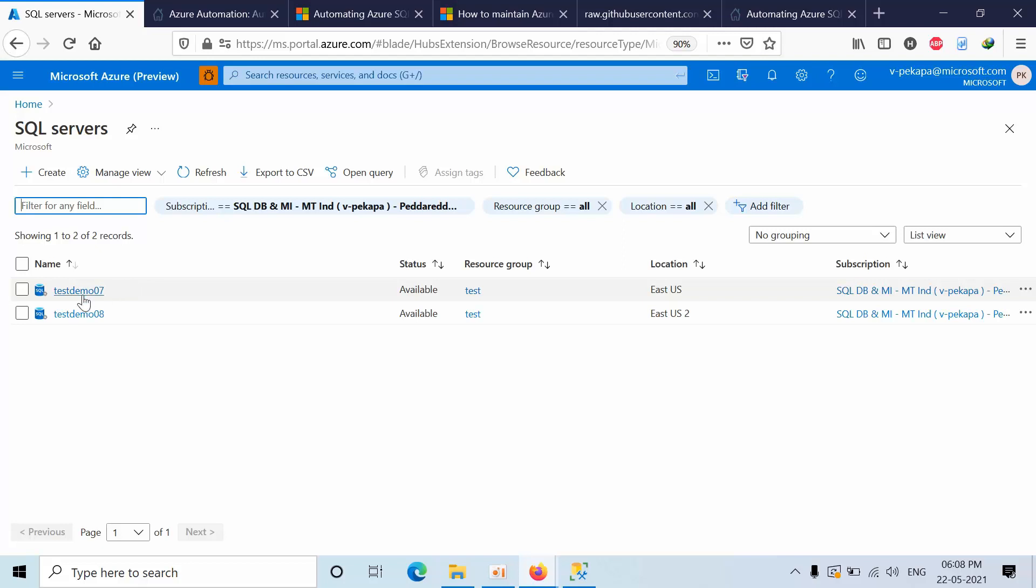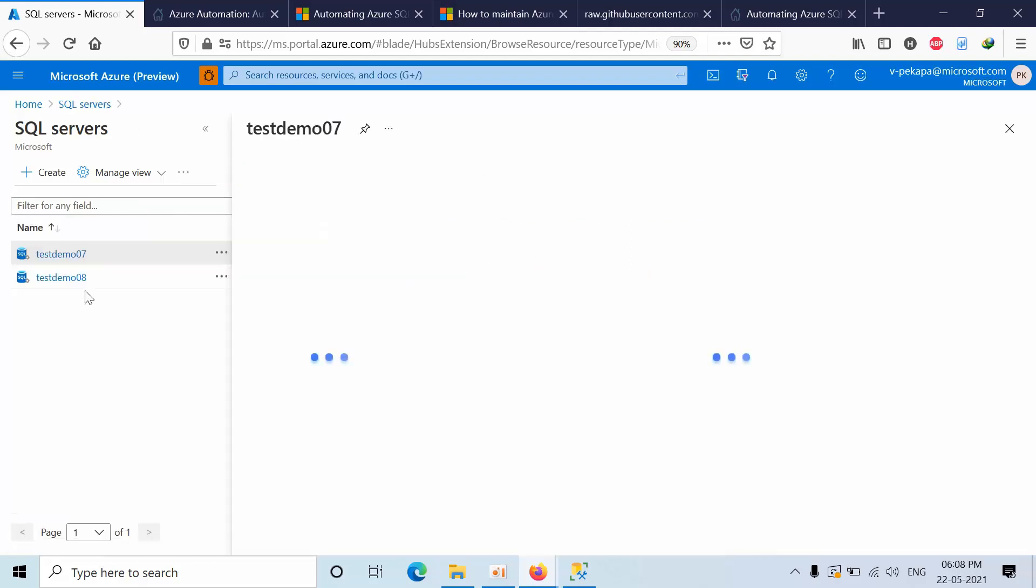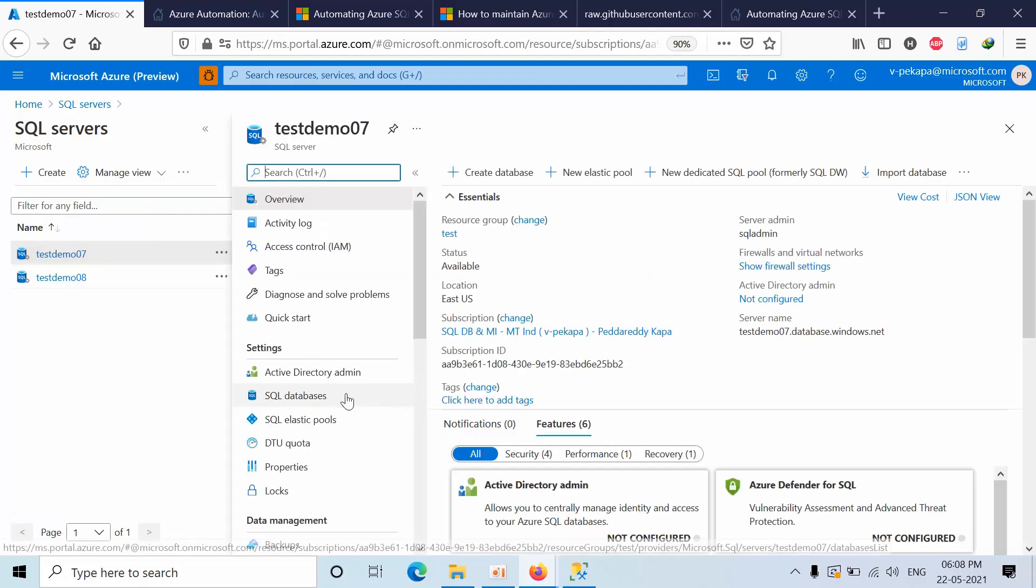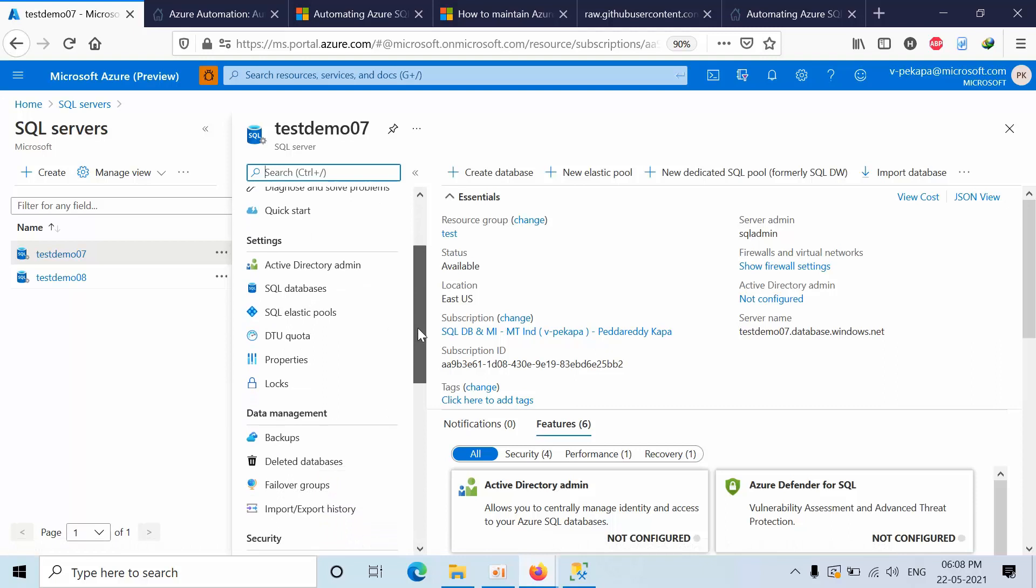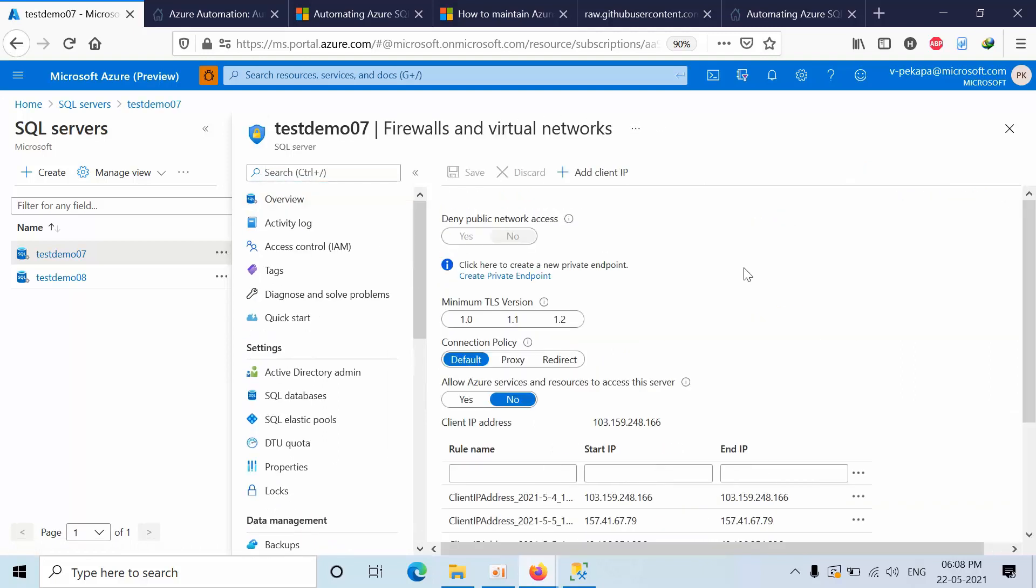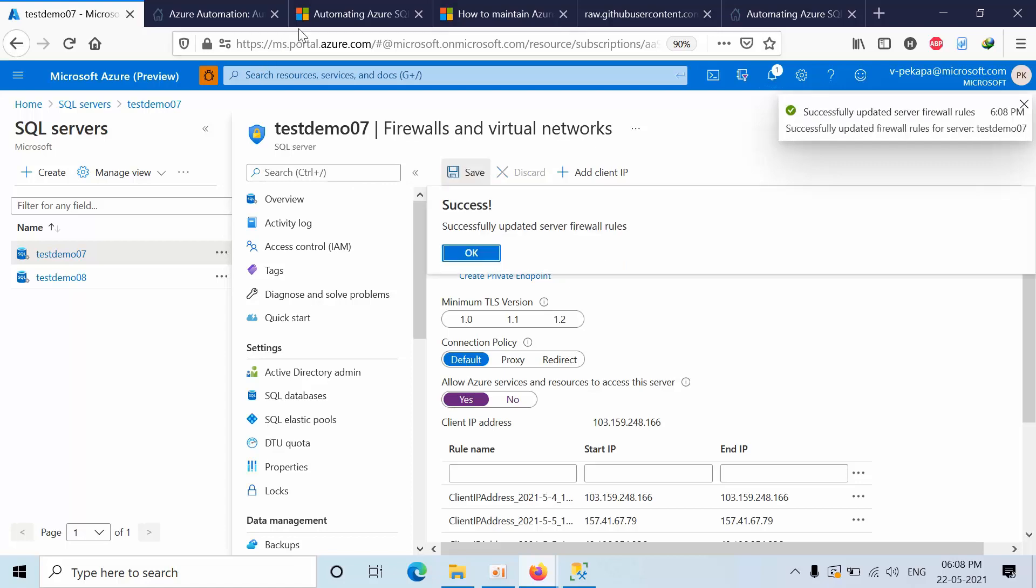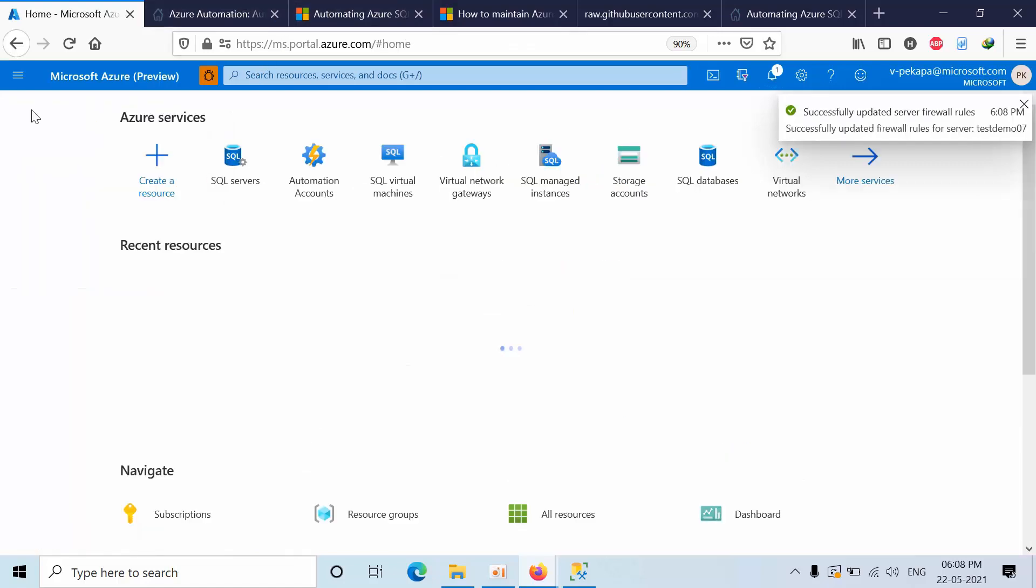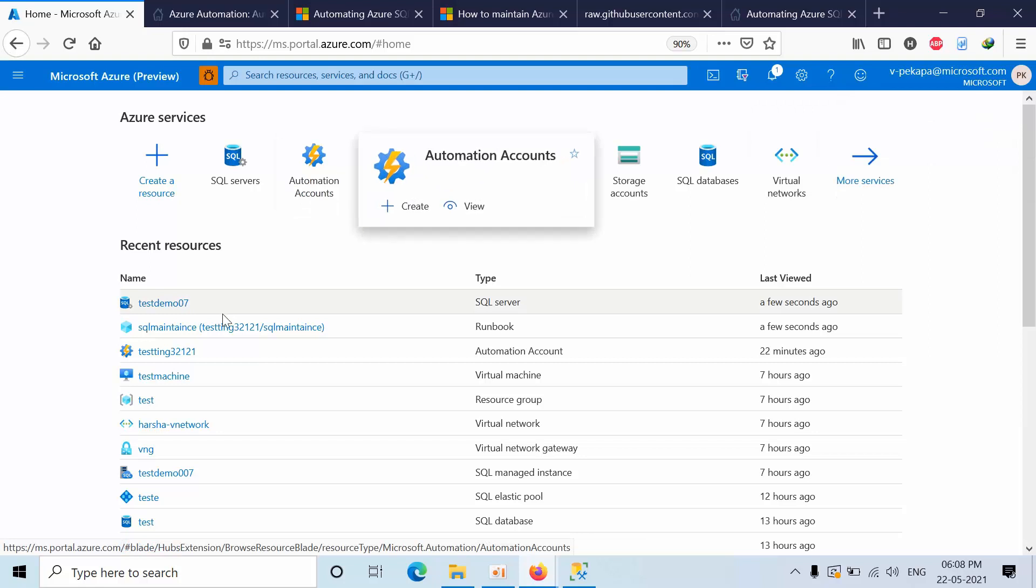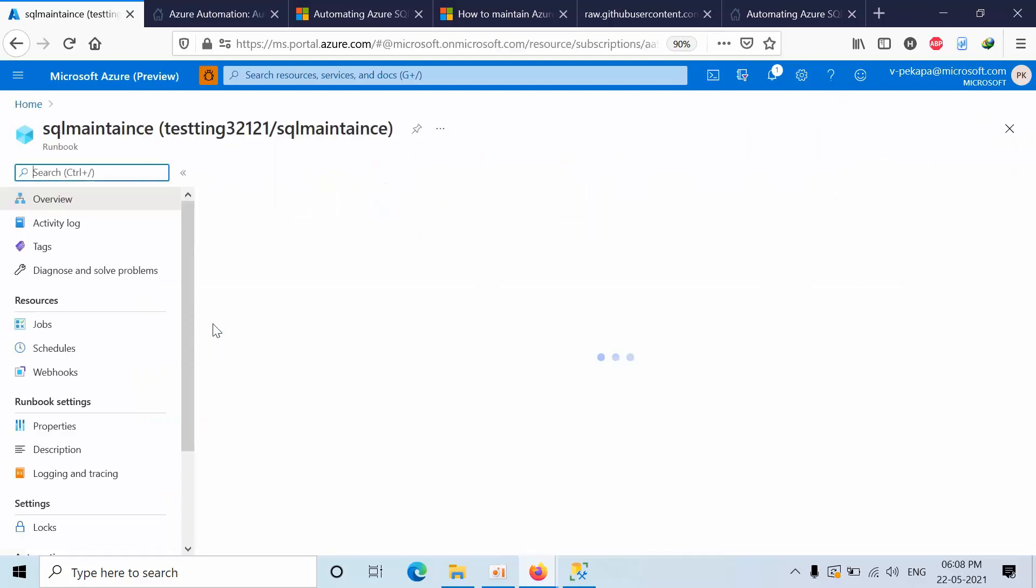Go to SQL server. By default it is going to work on the public network, that's the reason what we need to do, you need to show firewall settings. You need to enable this option, allow Azure services. Click save and go back to the maintenance.